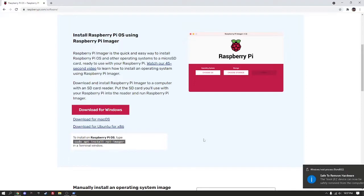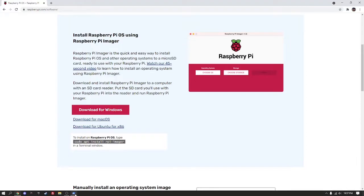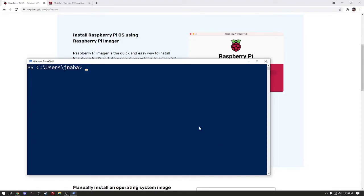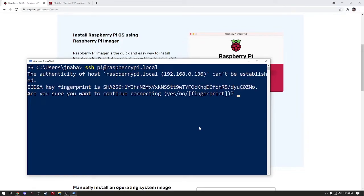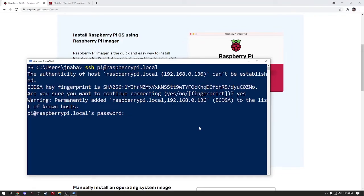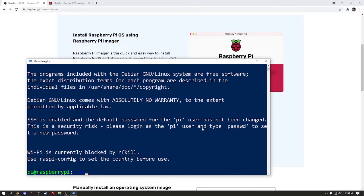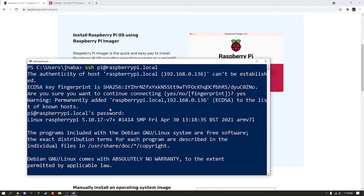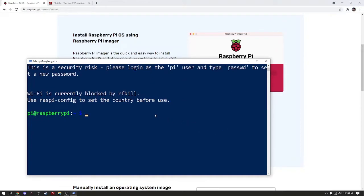Once that's complete, plug your Pi in, connect the ethernet cable, put the micro SD card inside of it, and let it boot up. We will then connect remotely to the Raspberry Pi using Windows PowerShell, which you can access by right-clicking on the Windows icon in the lower taskbar. The default password is Raspberry. Make note of the local IP of the machine when connecting, because we will need that later.